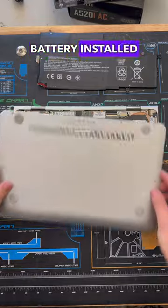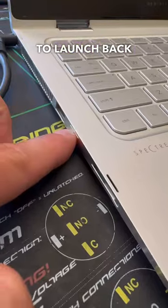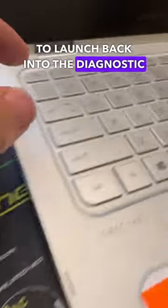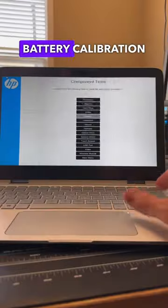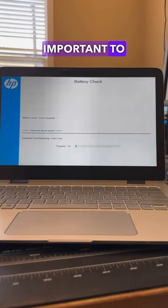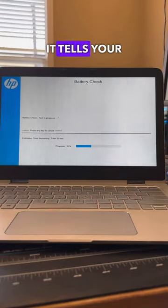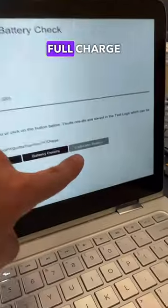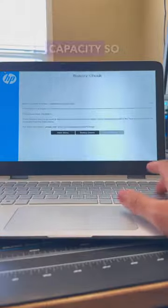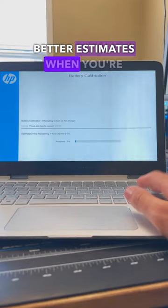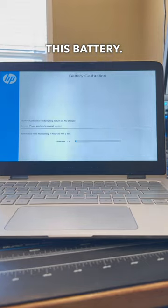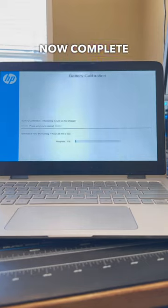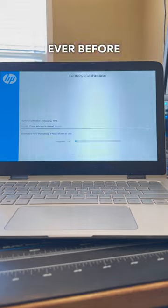With that new battery installed, we can fire up the system where I'm going to launch back into the Diagnostic Utility to run HP's built-in battery calibration, which is really important to run anytime you swap out a battery as it tells your system your full charge and full discharge capacity, so you get way better estimates when you're running your computer on this battery. With this calibration now complete, and the system running way better than ever before.